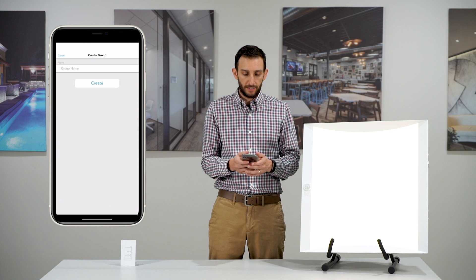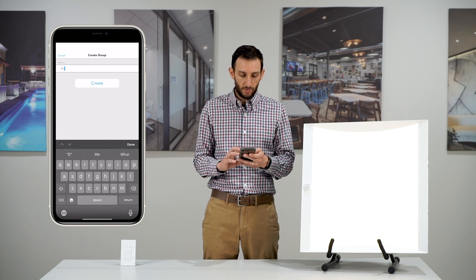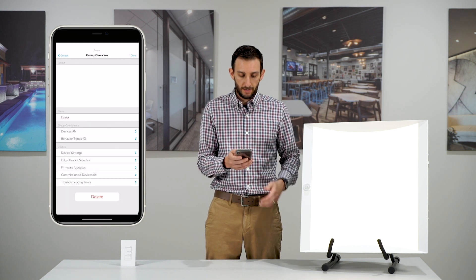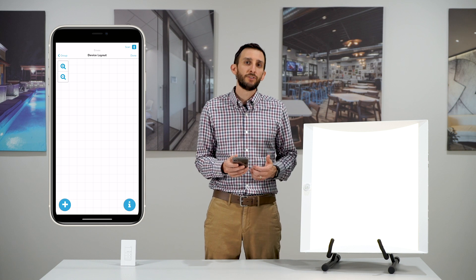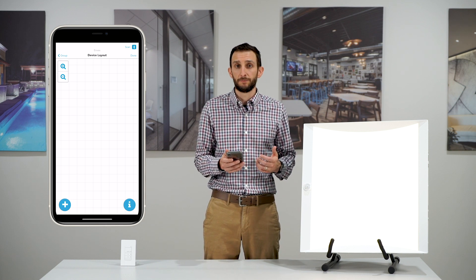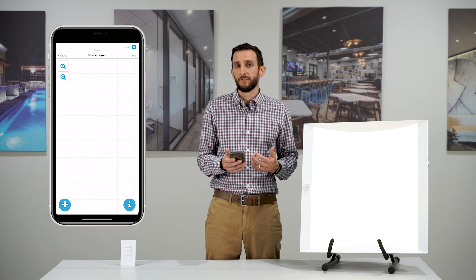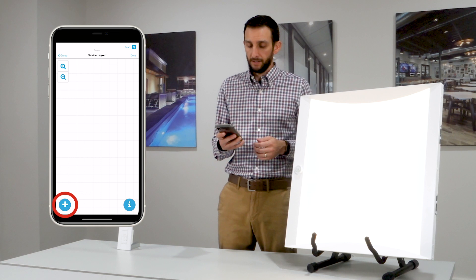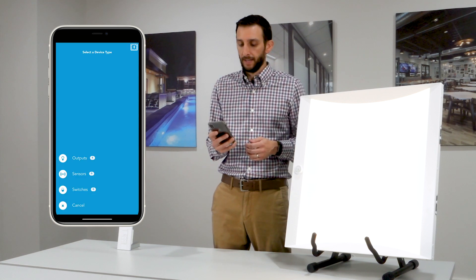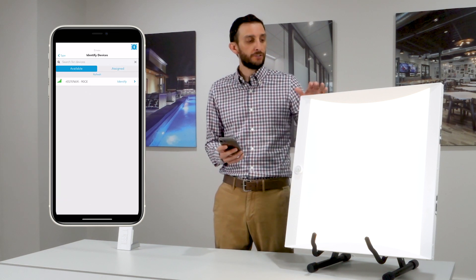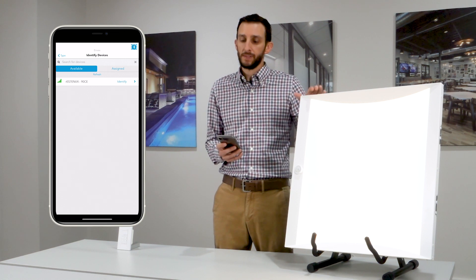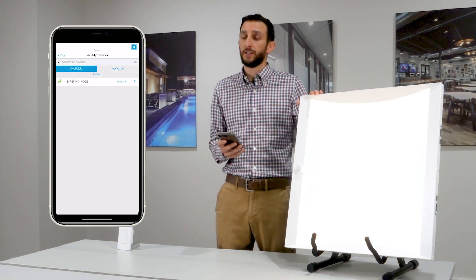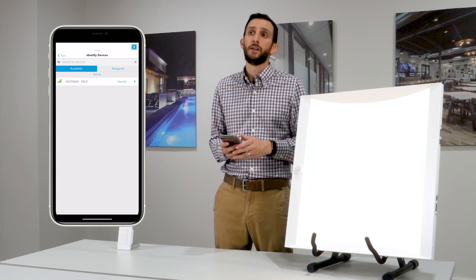Tap the plus icon in the bottom corner and we will type in our first group name. Hit the create button and now we're going to select devices. This brings us to our grid — it's really a reflected ceiling plan, so you're going to place devices as they would naturally be in the space. Select the plus icon in the bottom left corner and first we're going to select outputs. You can see our Aria 7 fixture is listed in that list — this is really a list that's going to show the fixture closest to your phone in that order.